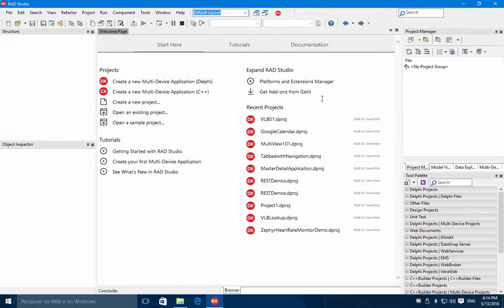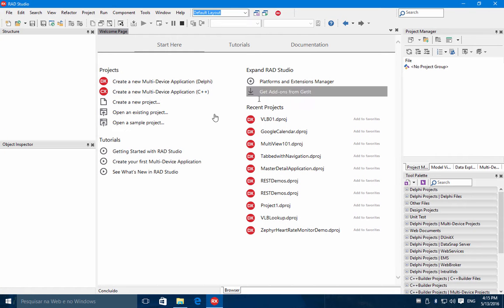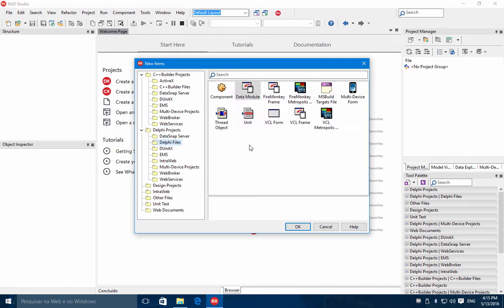In this video, I will show you how to use LiveBinds in a VCL application. So let's start creating a new project.